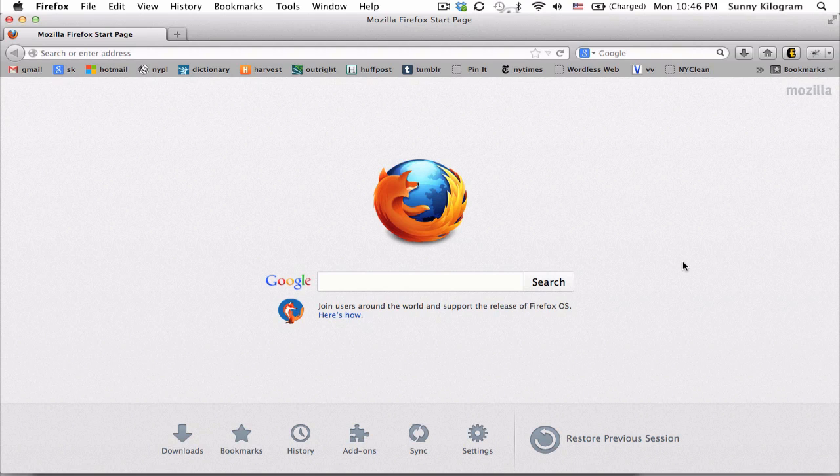First, you would need to take a screenshot of something. I'm just going to take a screenshot of my Firefox start page.